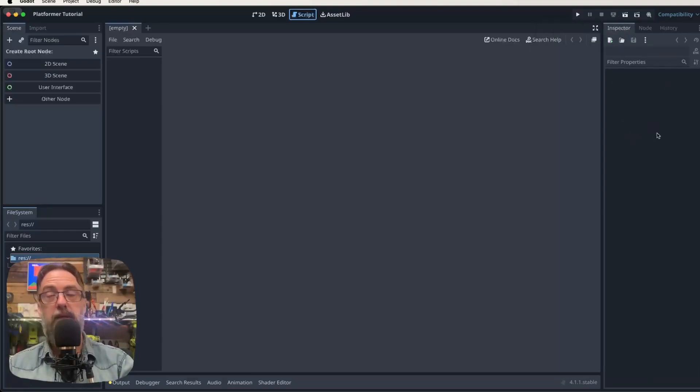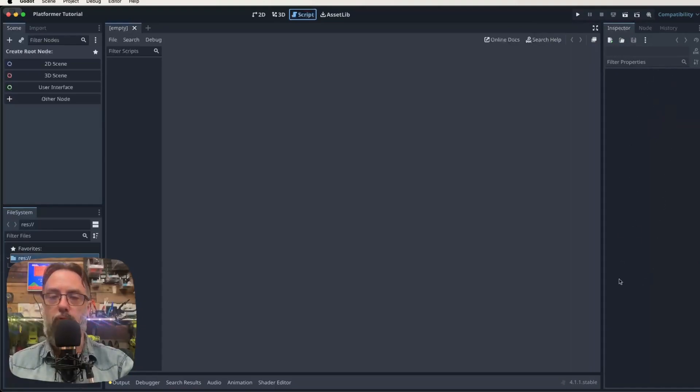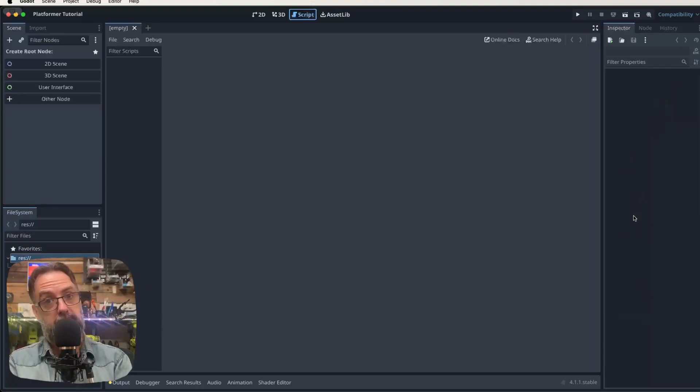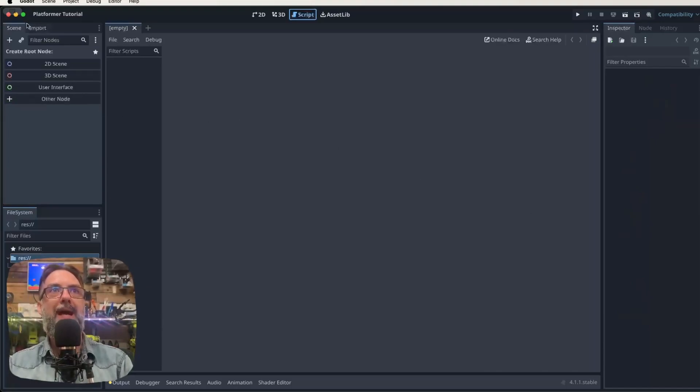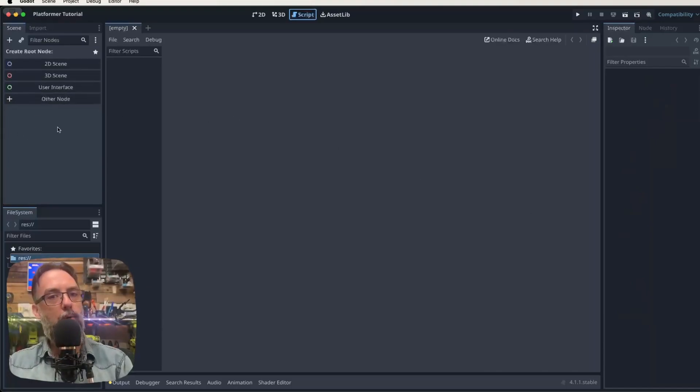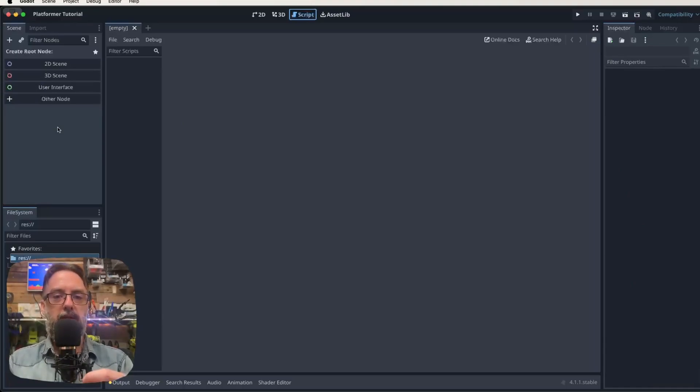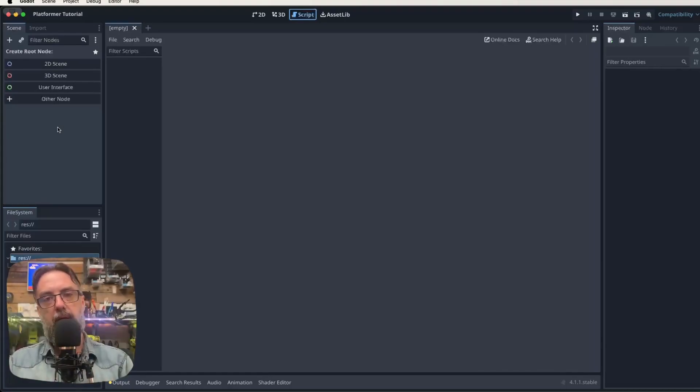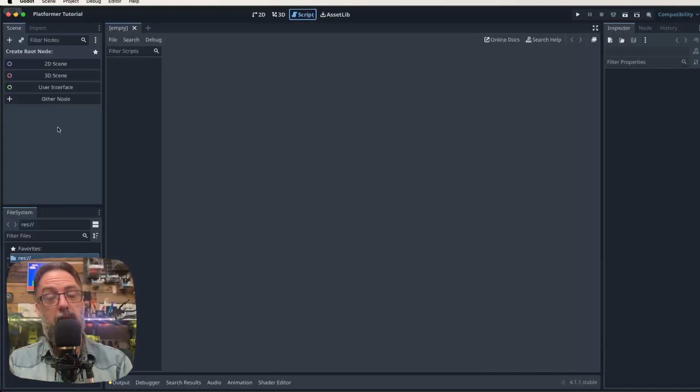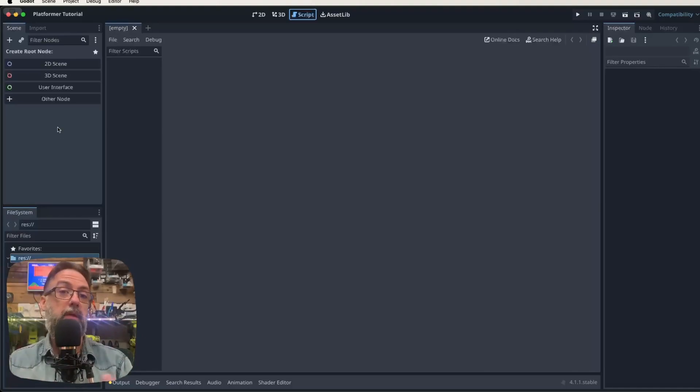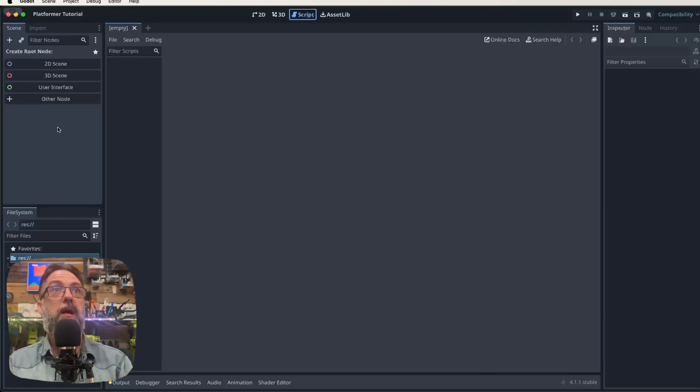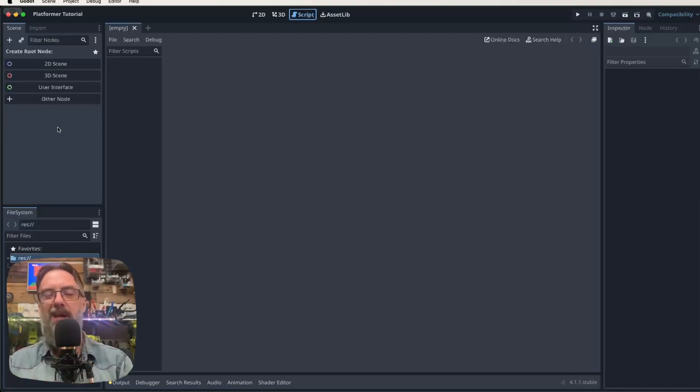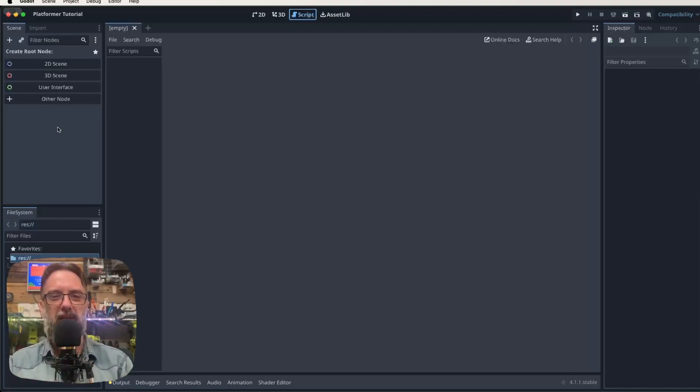All right, that brings us to our inspector window. And a lot of our properties are going to appear in here when we start adding nodes. So I've already mentioned scenes, right? So we create a scene, and then we add nodes to that scene. And the nodes are kind of the little bits of information or the little active parts. So when we do our tile map today that we're going to make, we're going to create a new scene, we're going to call it world, it's going to have a 2D scene as our root node, and then we're going to add a tile map as a child node.